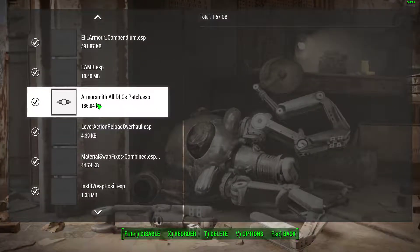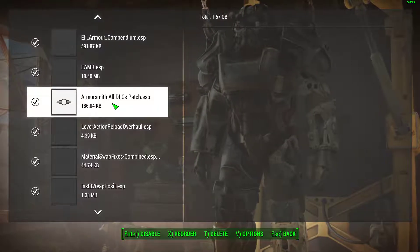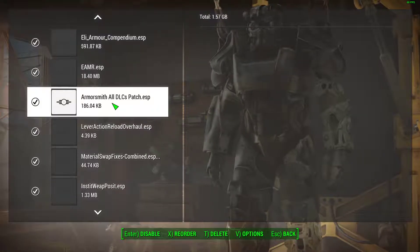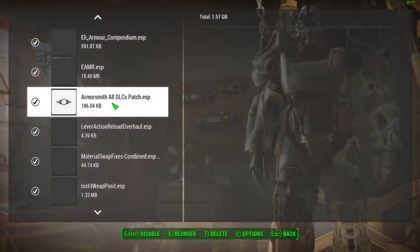I do have Armorsmith Extended so you can mix and match armor pieces with outfits that normally don't allow them.